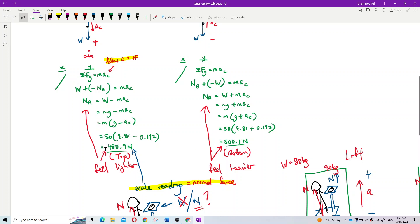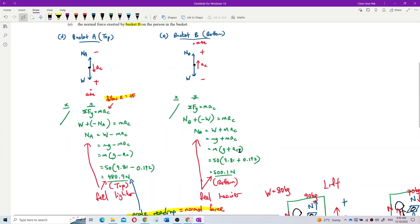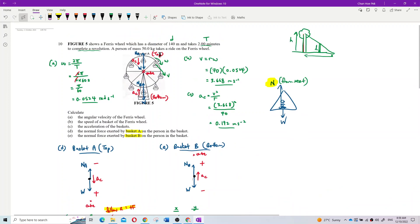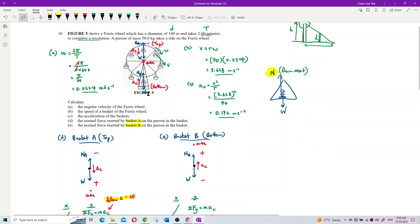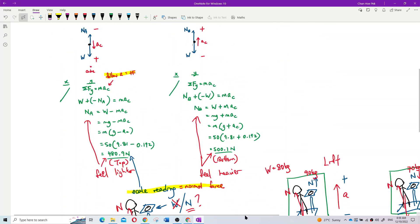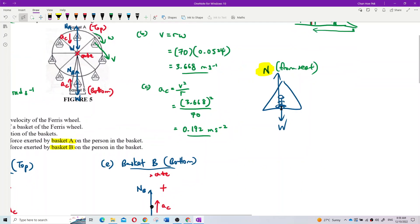So which position do you feel heavier - at the top or at the bottom? At the bottom. At the top you feel lighter, like you want to fly. At the bottom you feel heavier and safer because the seat gives you more normal force - 500 N versus 480 N at the top.